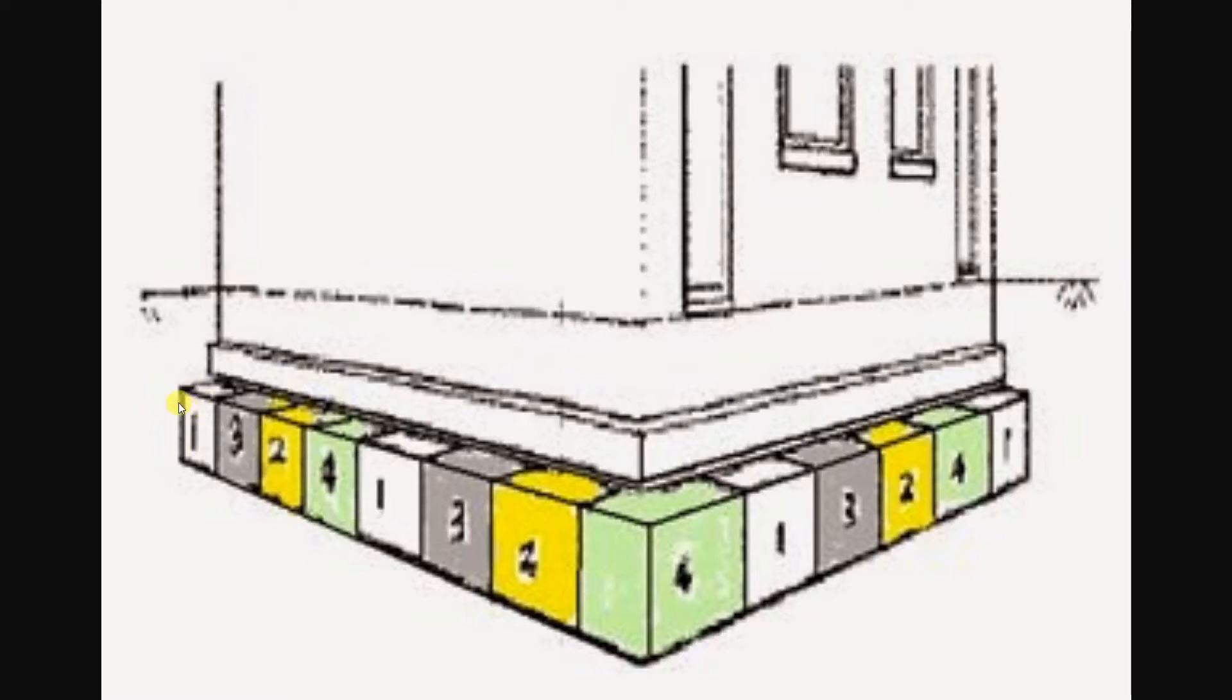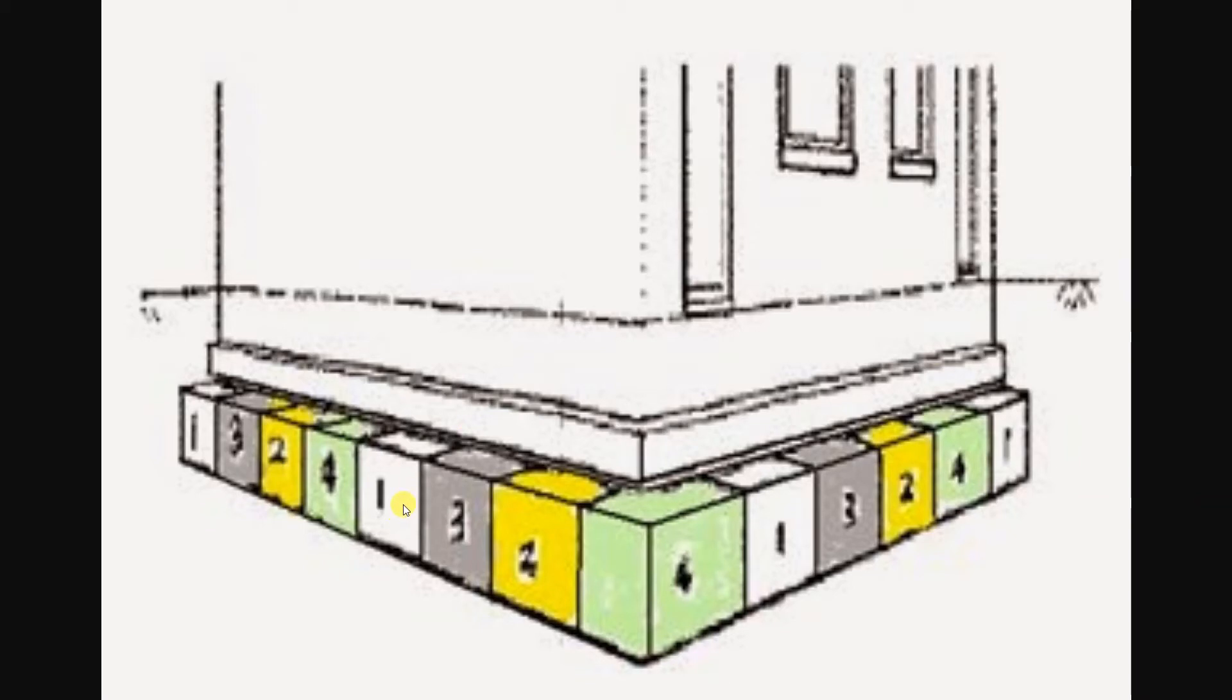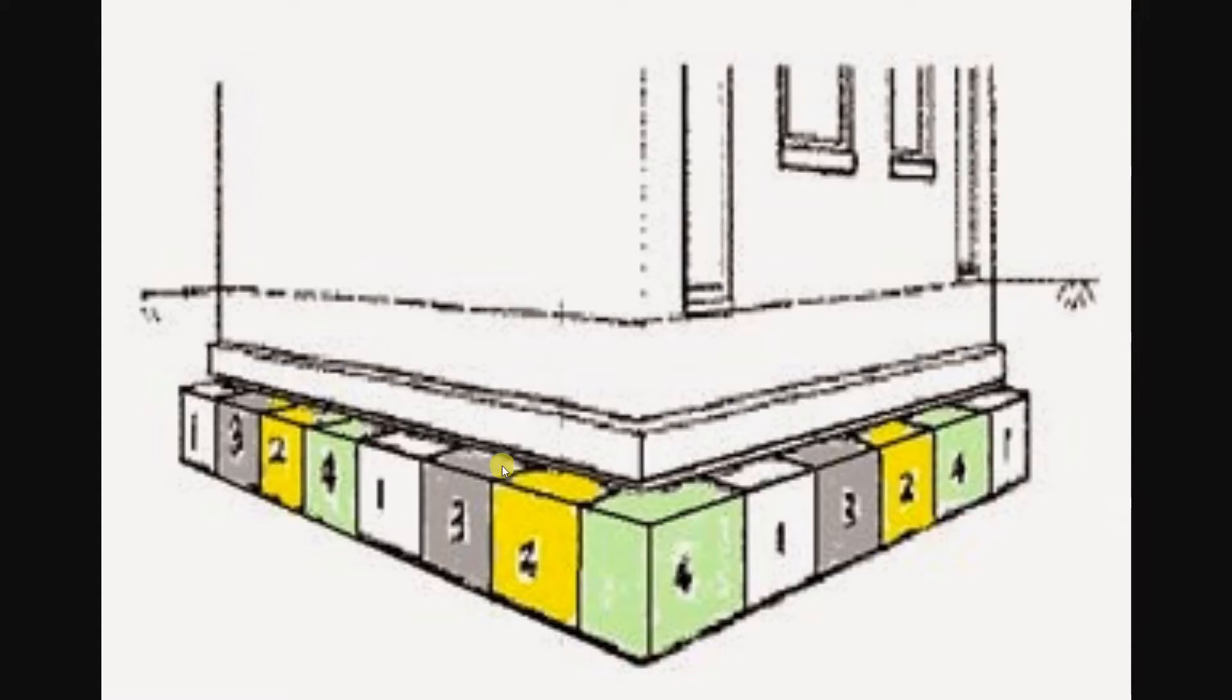In the first stage we would do this block, this block, this block, and this block. So there would only be two gaps on this side of the foundation open at any given time. Once these have been poured with concrete and cured, we would backfill this section and then move on to the second stage, in which case we would excavate this block, this block, this block, and work our way around the foundation.